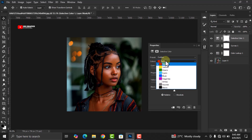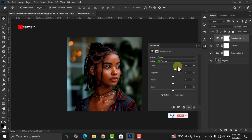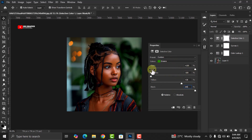We won't do anything to the Yellows — just leave them as is. Come to Greens and increase Cyan to 100, set Magenta to minus 100, set Yellow to plus 38, and increase Black to 100. You'll notice that the background, which has a green color, transforms when we make these changes.